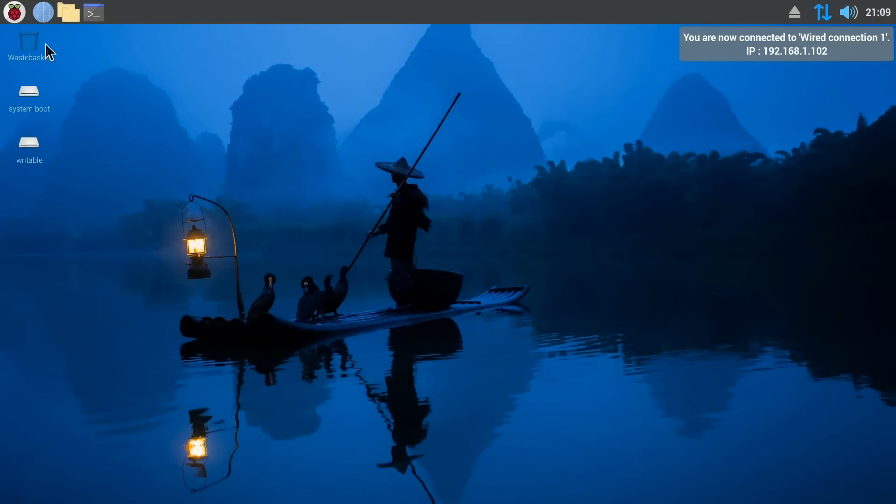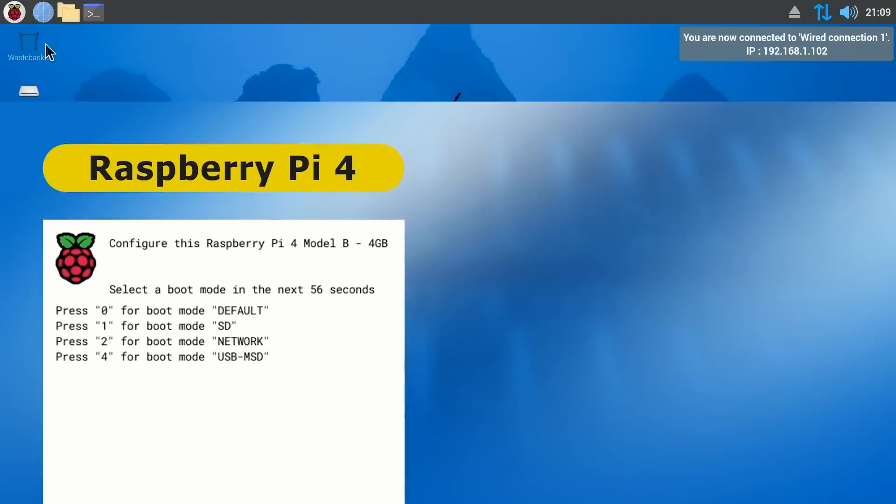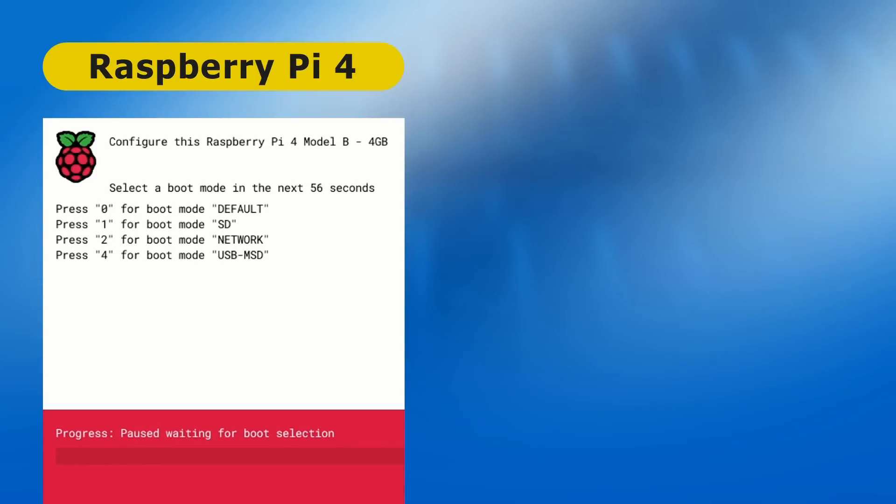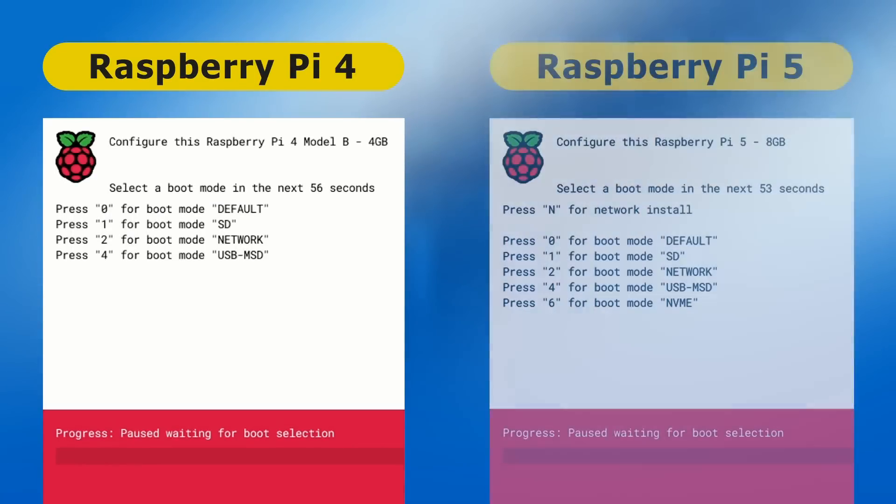And finally here, it's worth pointing out that because we've been working on a Raspberry Pi 4, we've seen the Pi boot menu you get on a Raspberry Pi 4. But if we were using a Raspberry Pi 5, we'd see a slightly expanded Pi boot menu, which includes an extra option to boot from NVMe SSD.